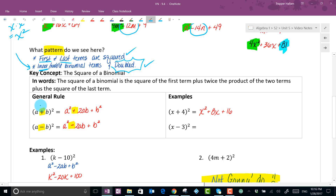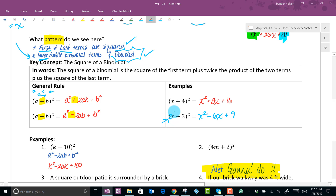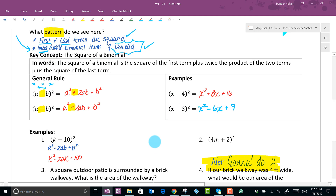So the two rules: the first term becomes squared, the last term becomes squared, and you multiply the two monomials — if it's positive it stays positive and doubles, if it's negative it becomes negative and doubles. That's a pretty easy pattern to remember. Here's another example: square the first term, multiply the two together — 4 times x is 4x, double it to get 8x — then square the last term.